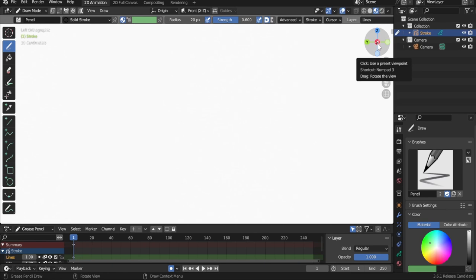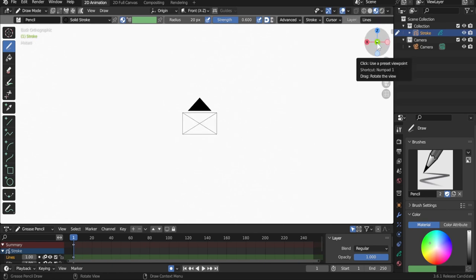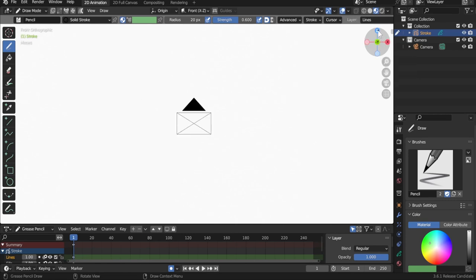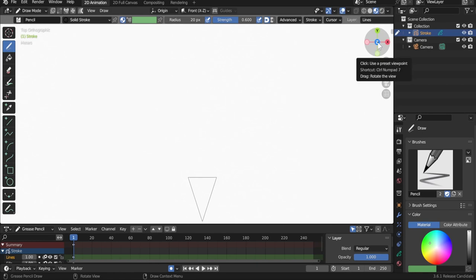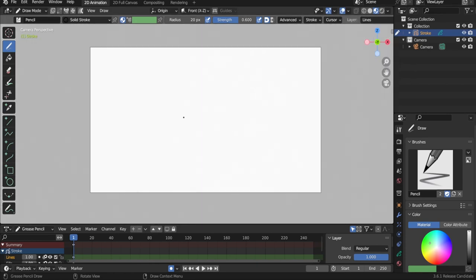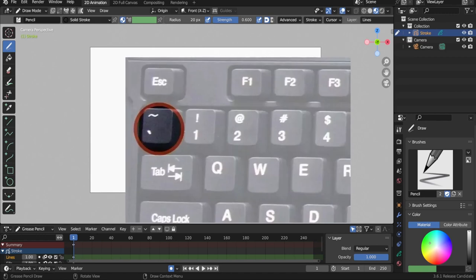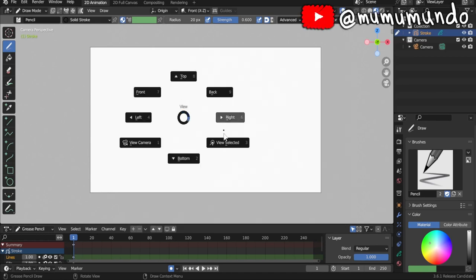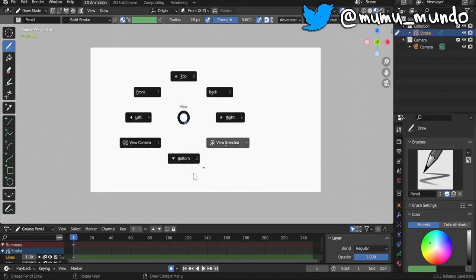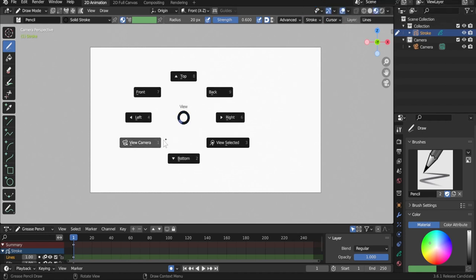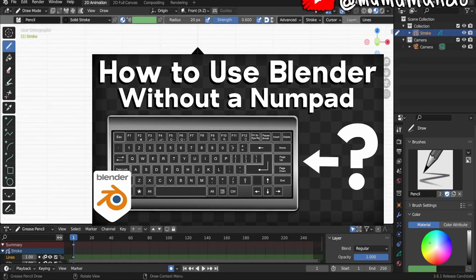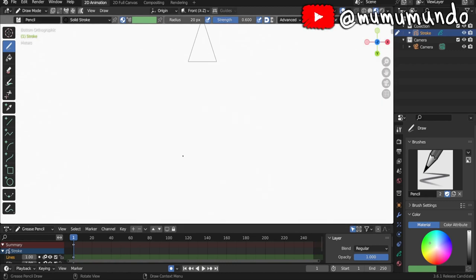Using the gizmo: clicking X gets you to front view, clicking X again to the opposite side. Y gets you to front view and Y again to the opposite. Z gets you to top view and Z again to the opposite. If you have a regular QWERTY keyboard, the Tilde key opens a pie menu with options for top, bottom, left, right, back, front, and camera view. There's also a video by Ryan King Art explaining several other numpad methods.